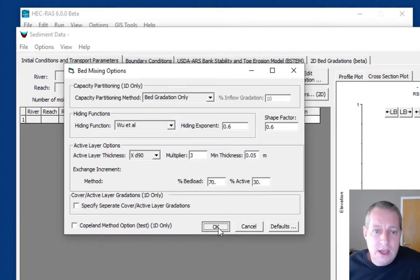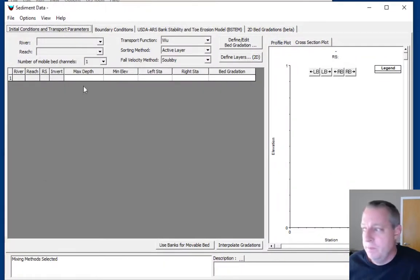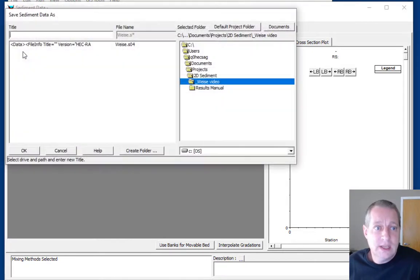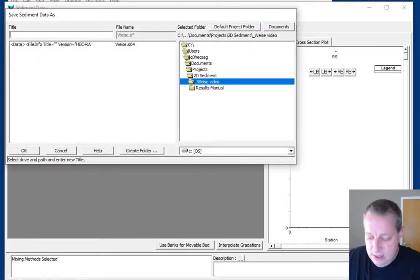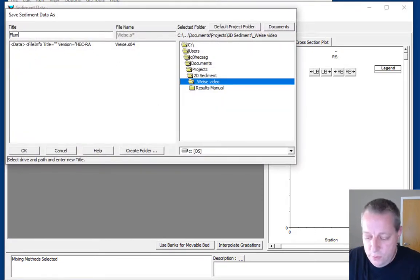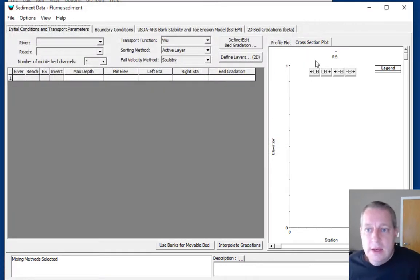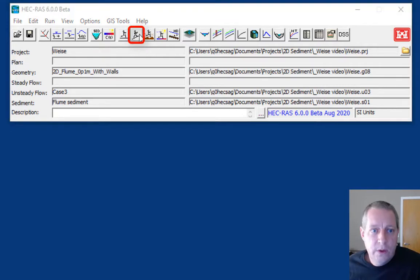We'll give it a multiplier of 3, but then we're going to give it a minimum thickness of 0.05. We're ready to go, so we're going to save the sediment data and call it flume sediment.